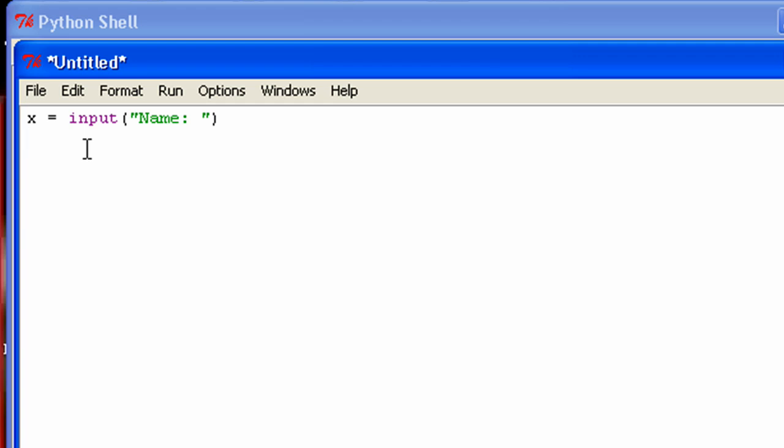And most of the time when the user is inputting something, you are going to want to save it to a variable, just because you're actually going to want to do something with what they input. So then like, for instance, you can print that. So I can just print x.